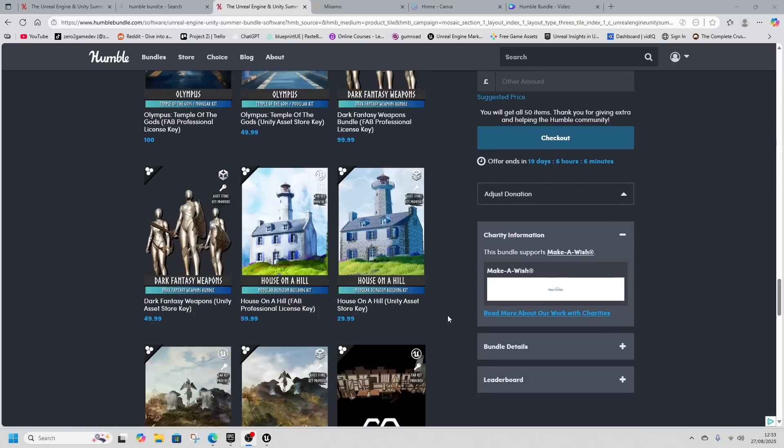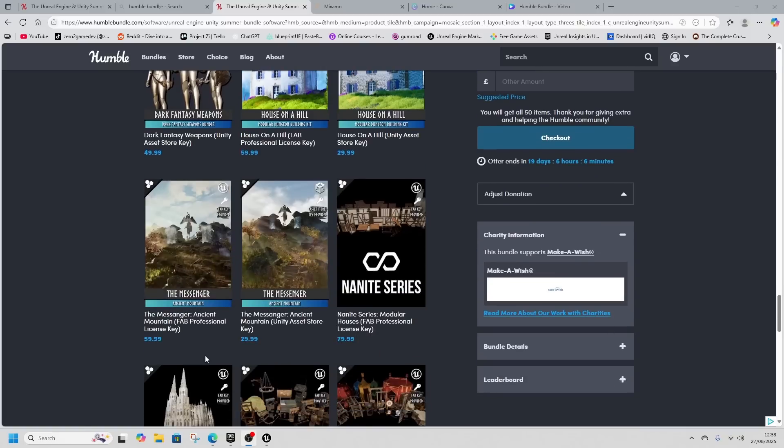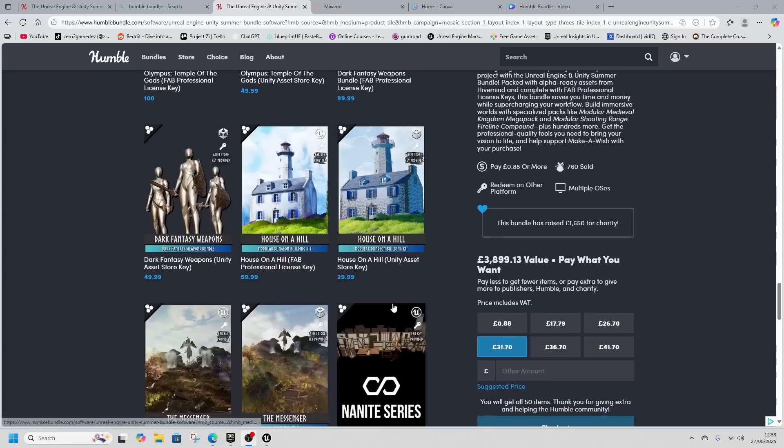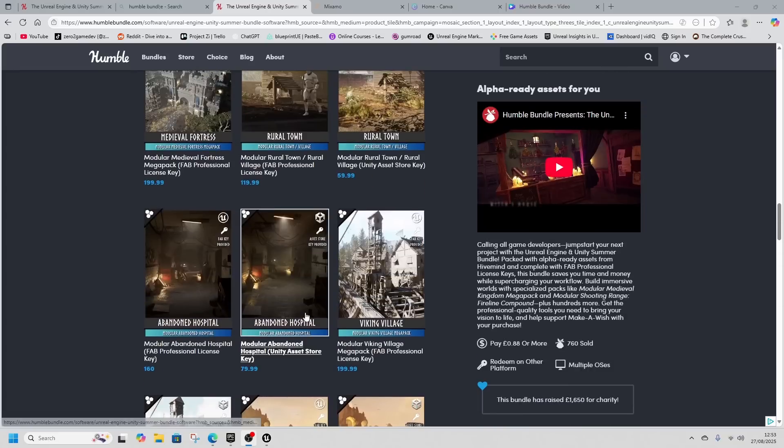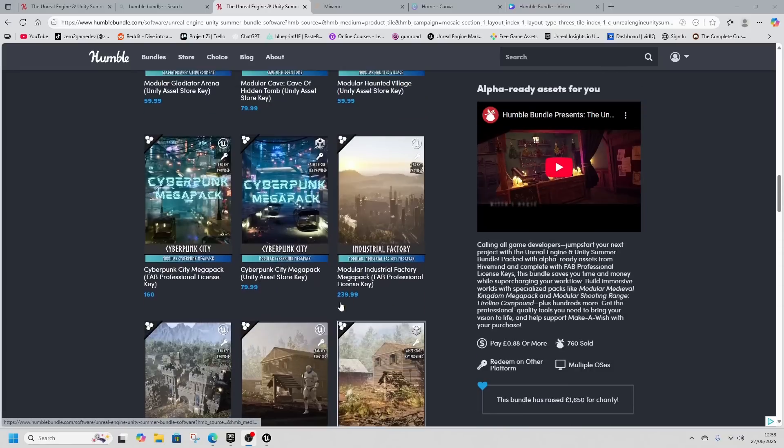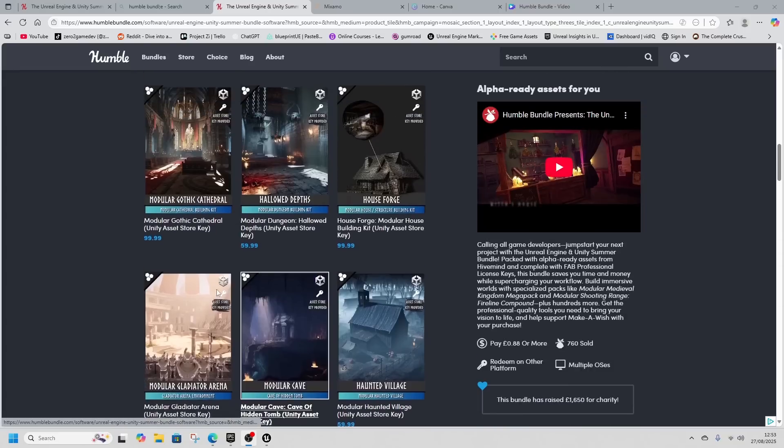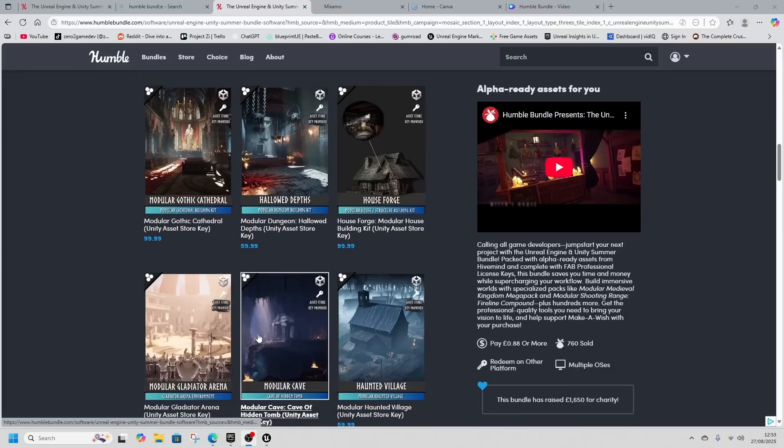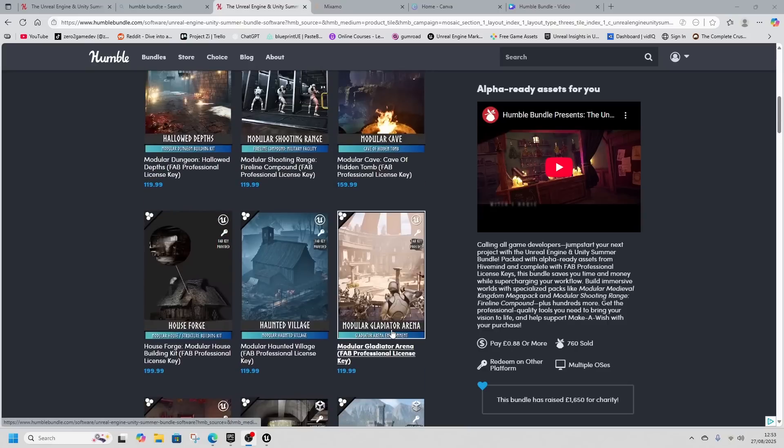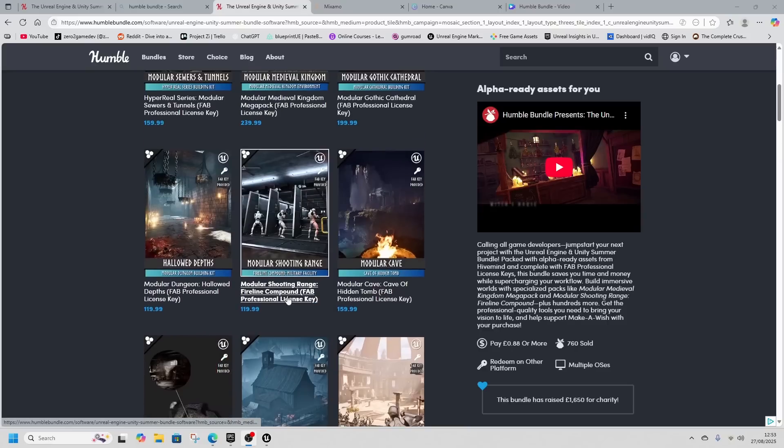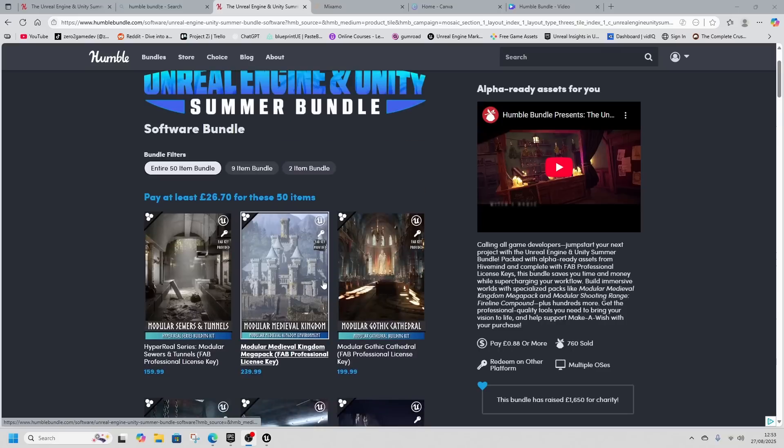I bought this bundle because I wanted to see the dark fantasy weapons and medieval stuff. There's also cyberpunk content, a gladiatorial arena, and a shooting range. We've downloaded several assets to review them.